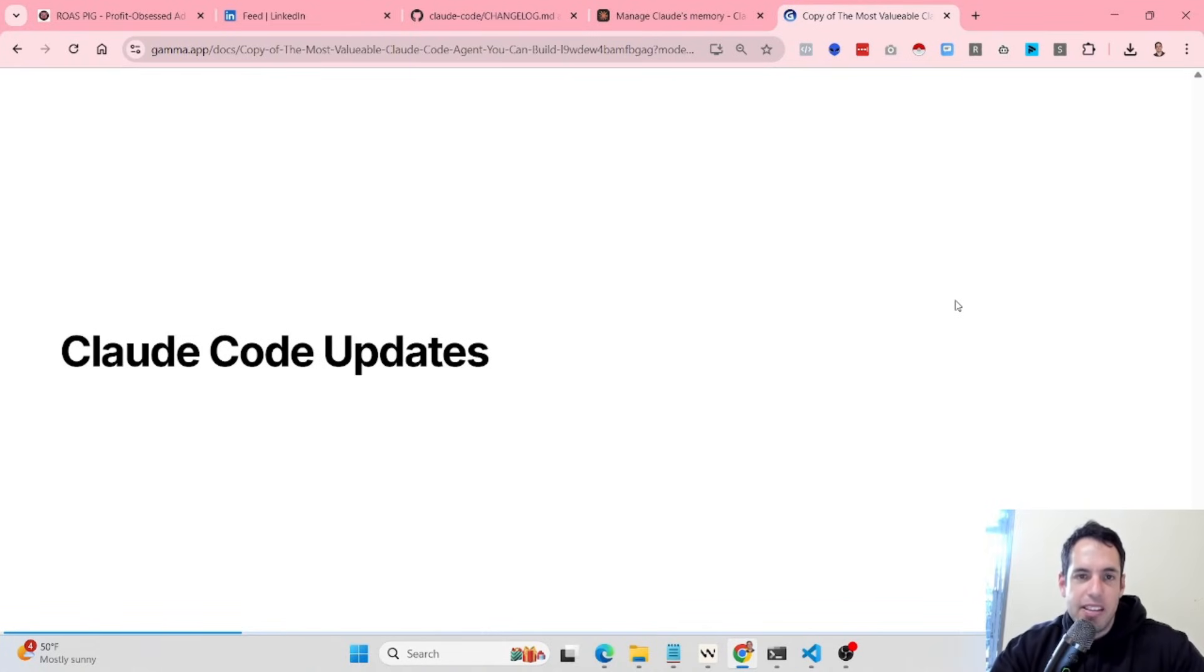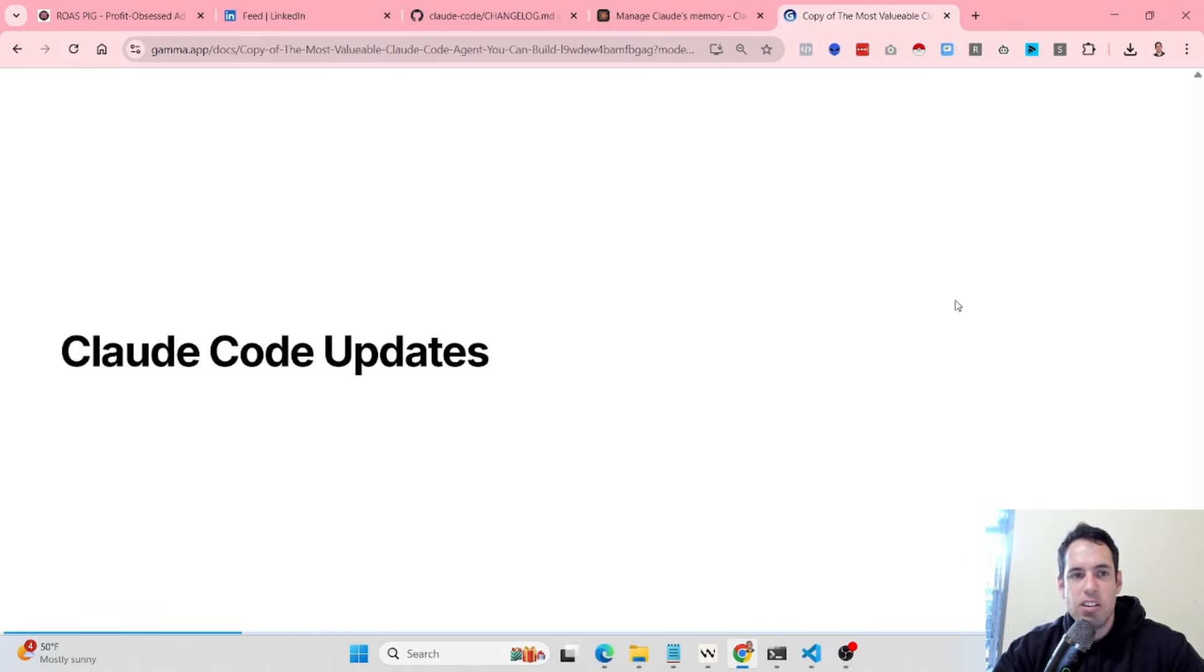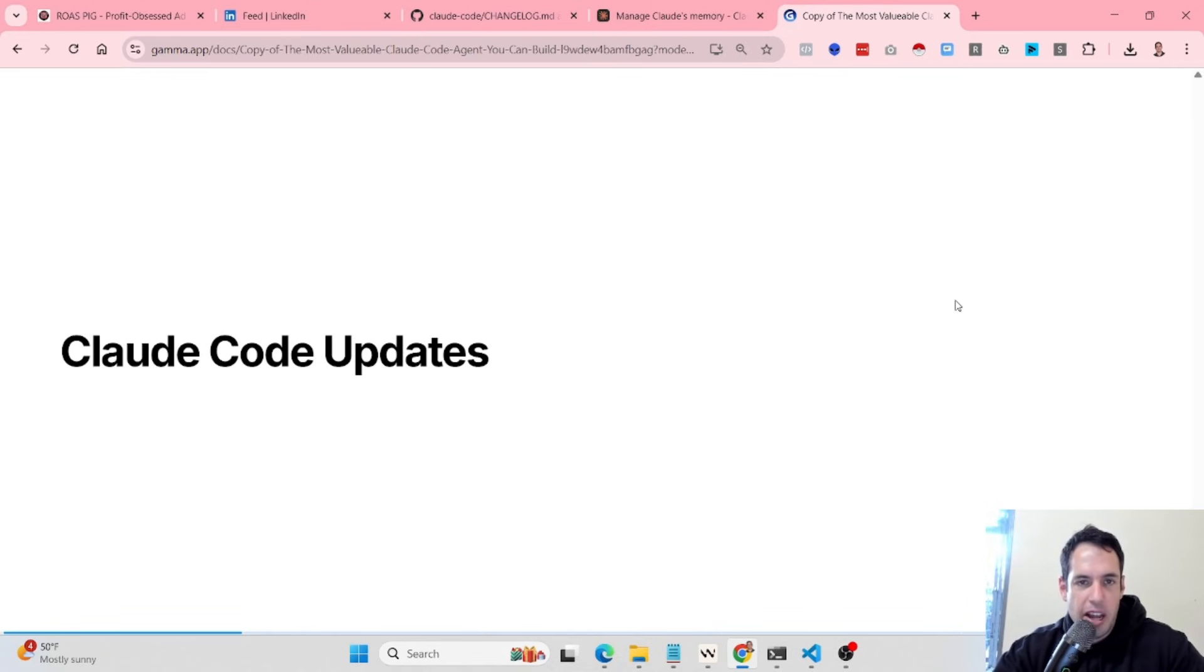CloudCode was just updated and some of the updates are very cool and very valuable, so I decided to record this short video for you guys going over all the updates.